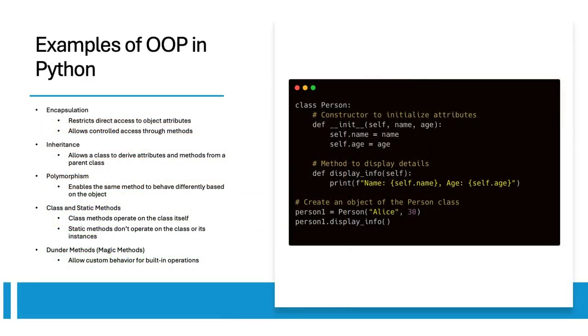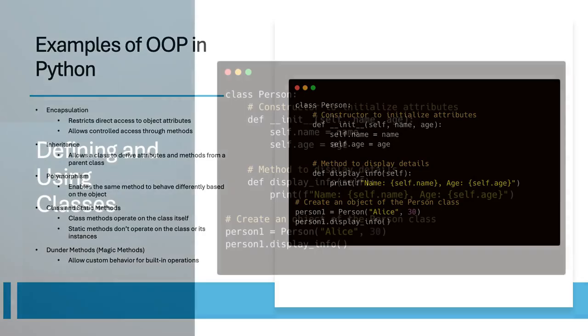Some of the key concepts in object-oriented programming are encapsulation, inheritance, polymorphism, class and static methods, and dunder methods. Here's an example of how to create a class in Python. In this example, the person class has two attributes, a name and an age.